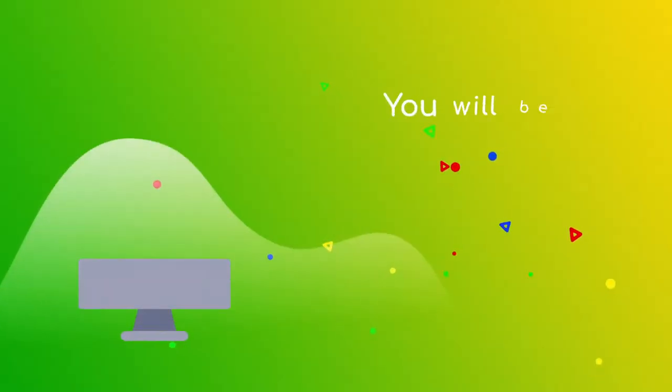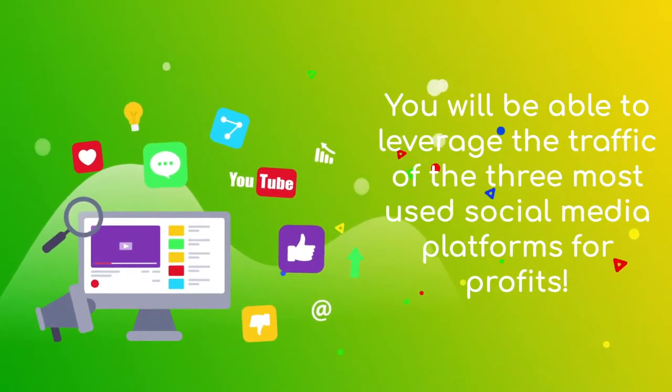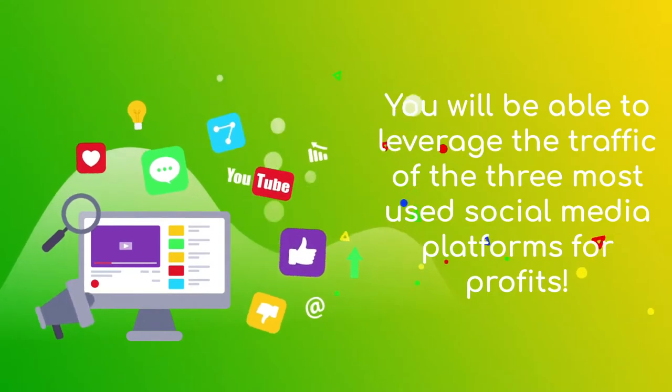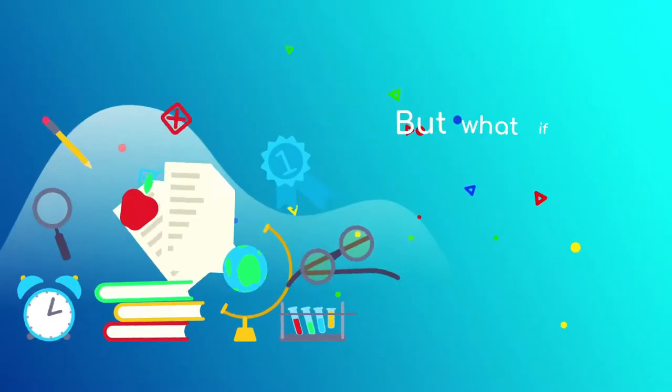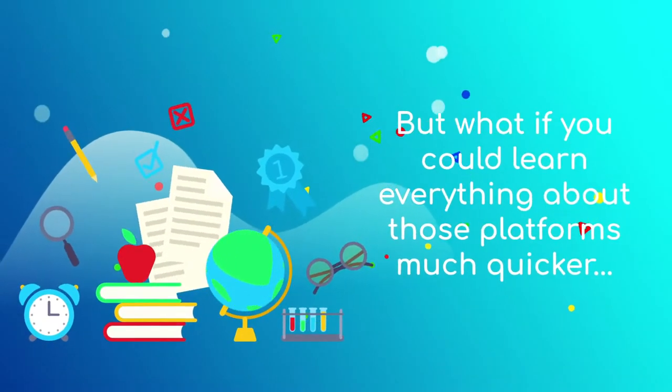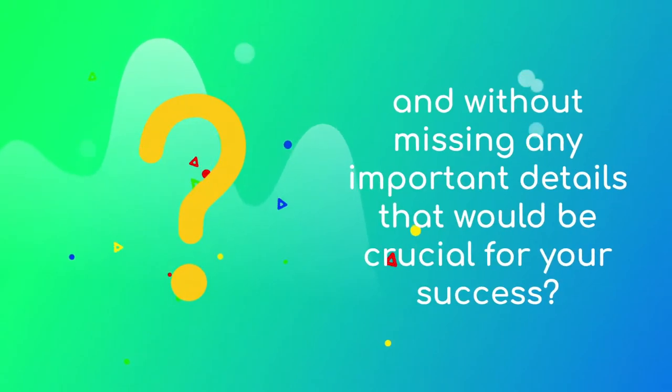You will be able to leverage the traffic of the three most used social media platforms for profits. But what if you could learn everything about those platforms much quicker and without missing any important details that would be crucial for your success?